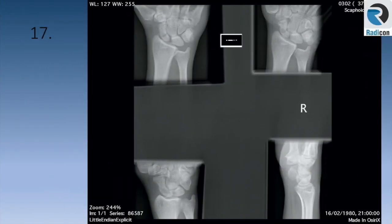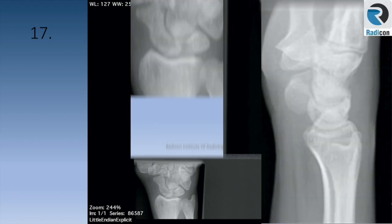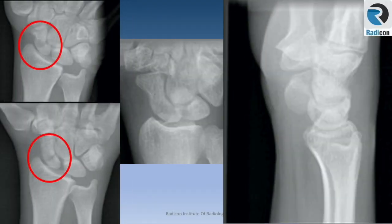Case 17. Here is the scaphoid series. Take your time and zoom up the images one by one. It is pretty easy to see the scaphoid fracture — a classic for a rapid reporting pile.